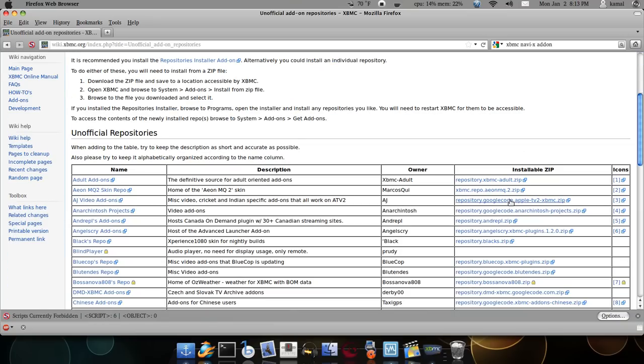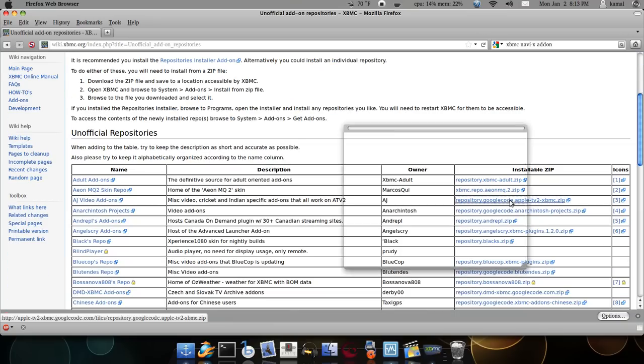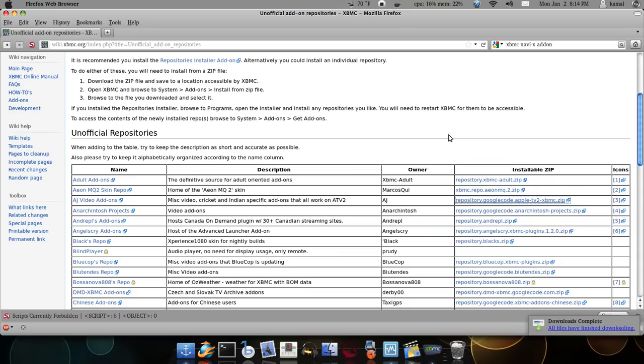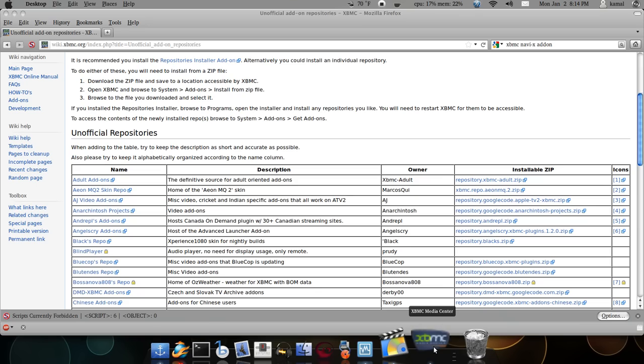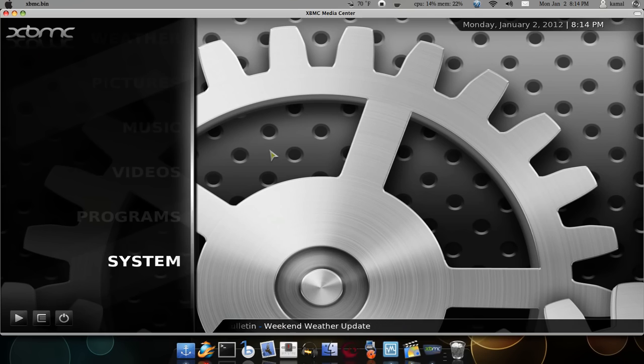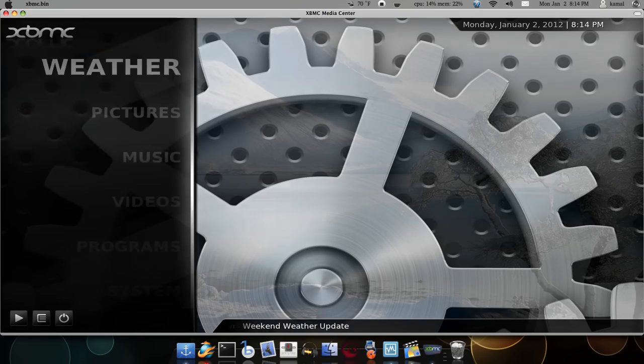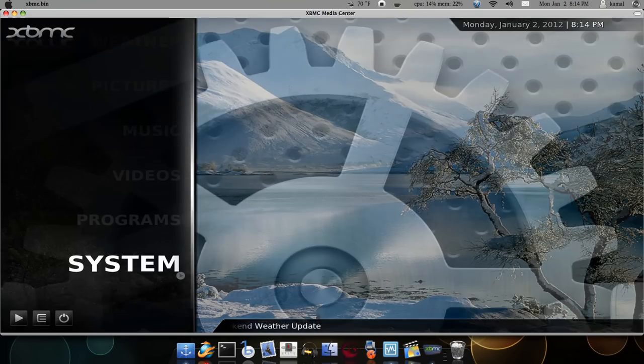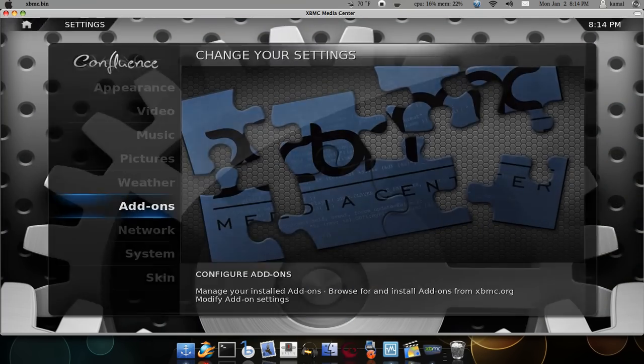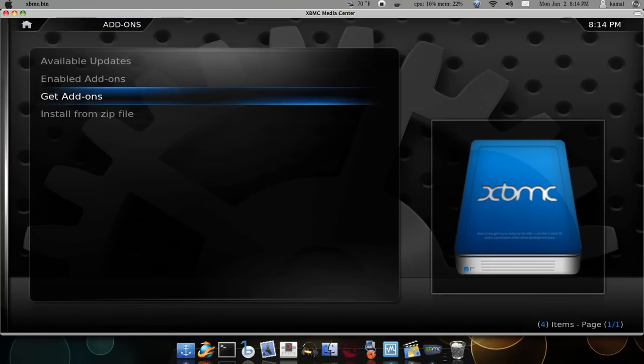Save the zip file to a place which is easily accessible, and then go to XBMC, go to systems, add-ons.